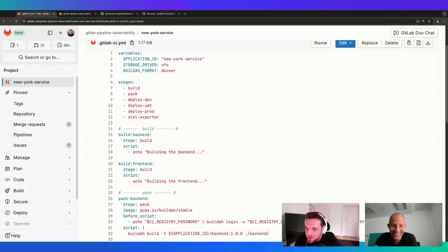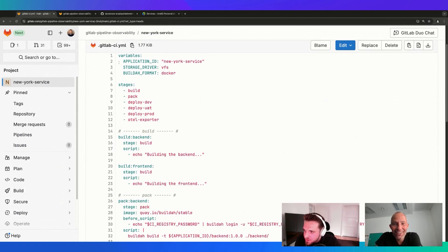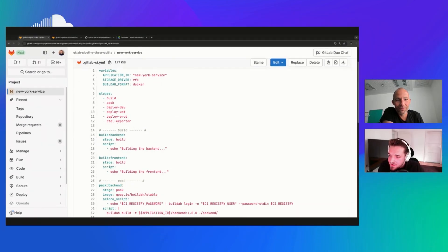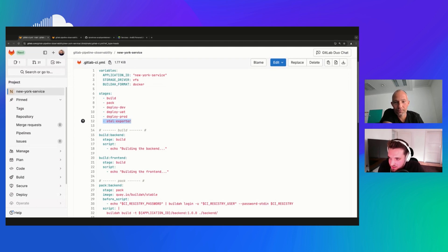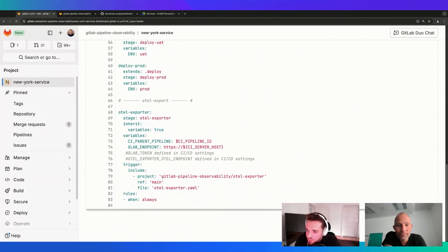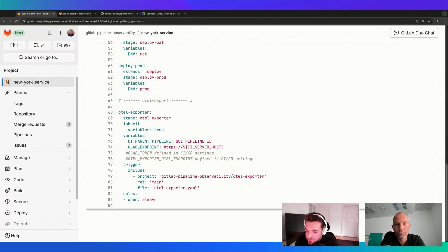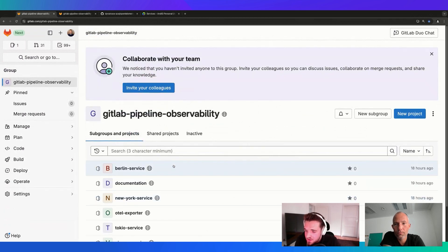So here we have an example GitLab CI YAML which configures our pipeline. The first important thing in order to observe the pipelines is to add a stage at the end of the pipeline - we can call it 'otel-exporter' or whatever you want. The important thing is that this is the last stage in your configuration. The other thing we need to add is a job definition for the actual otel-exporter job, providing a few variables required for that exporter job to retrieve everything.